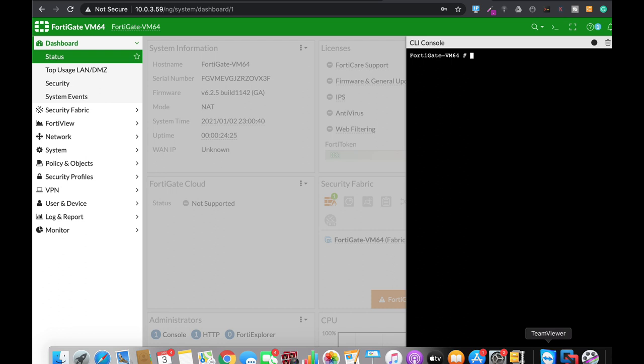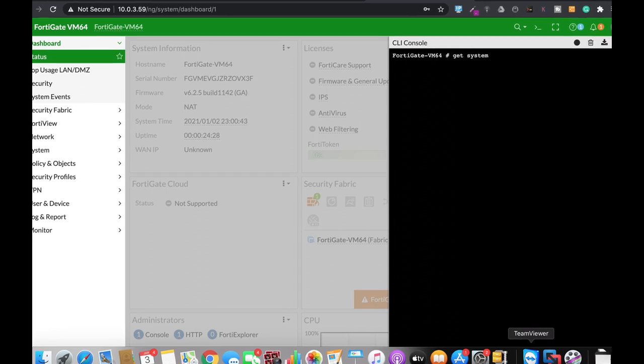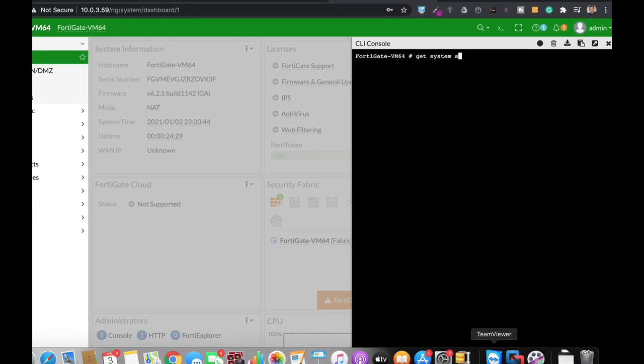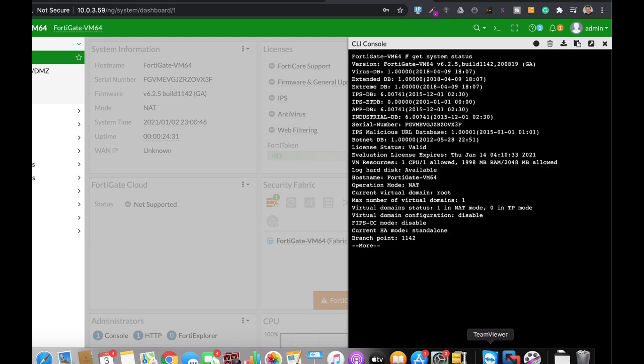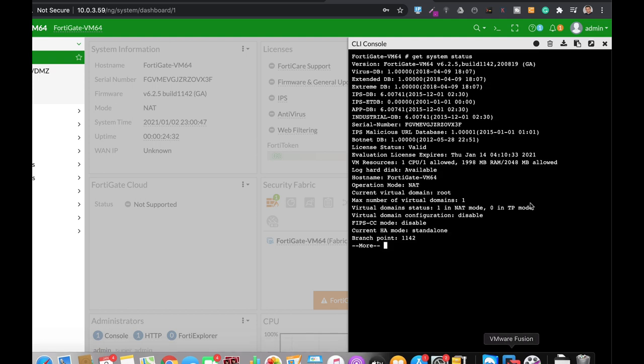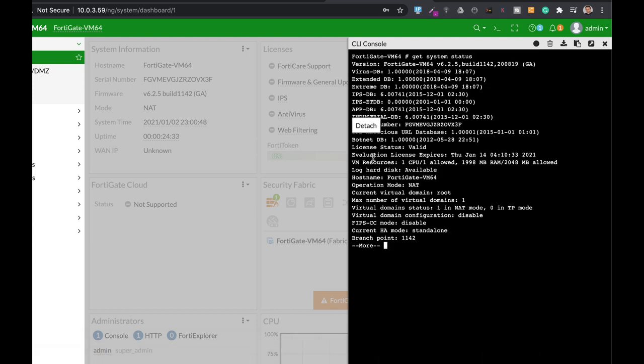Alright, so let's look at get system status. Let's look at the current disk that is being used and it is being used for logging.